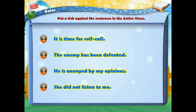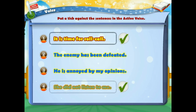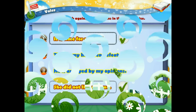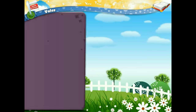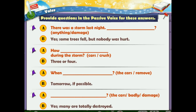Provide questions in the passive voice for these answers. There was a storm last night. Was there any damage? Yes, some trees fell but nobody was hurt.